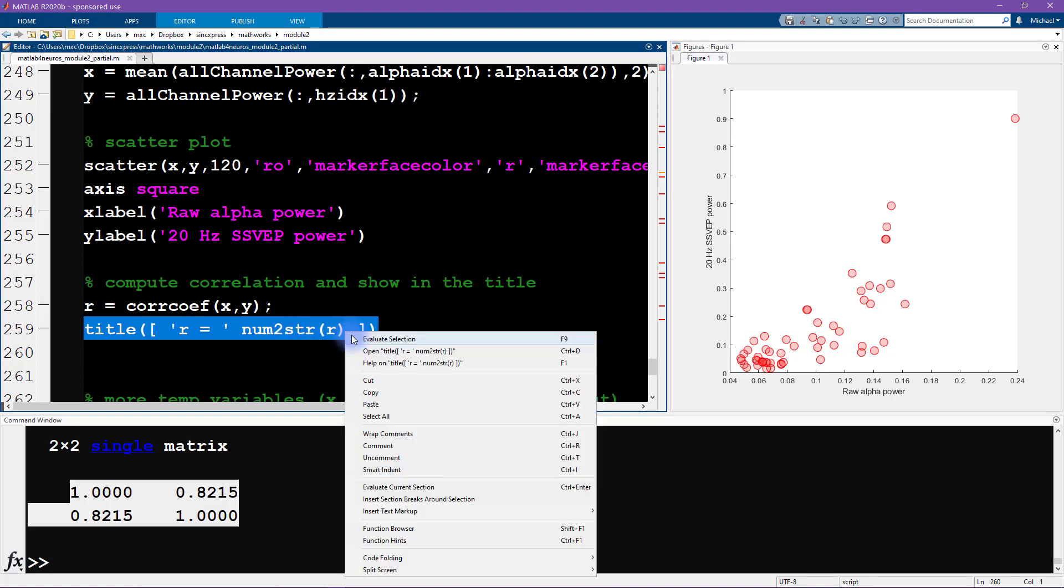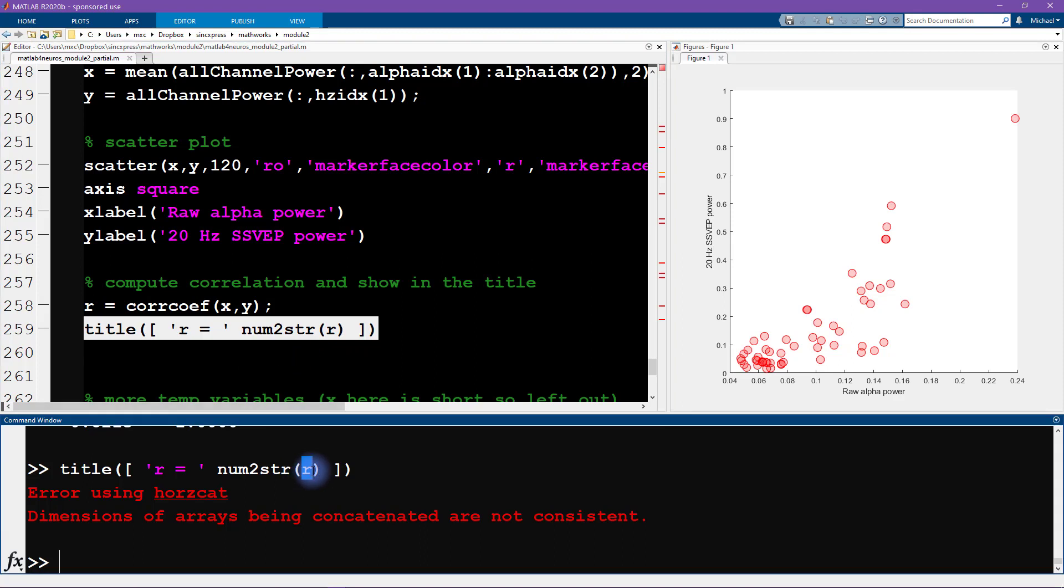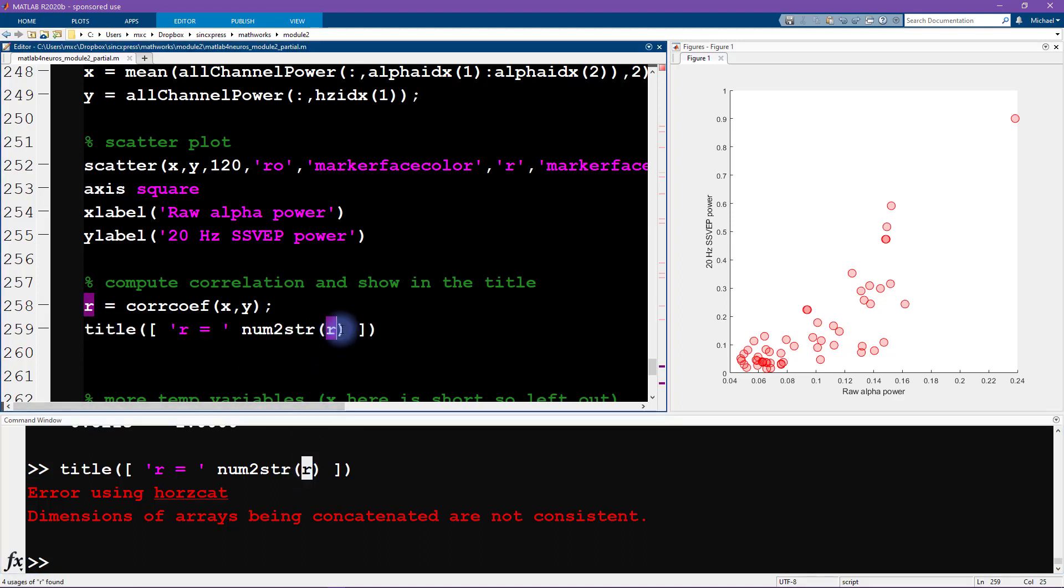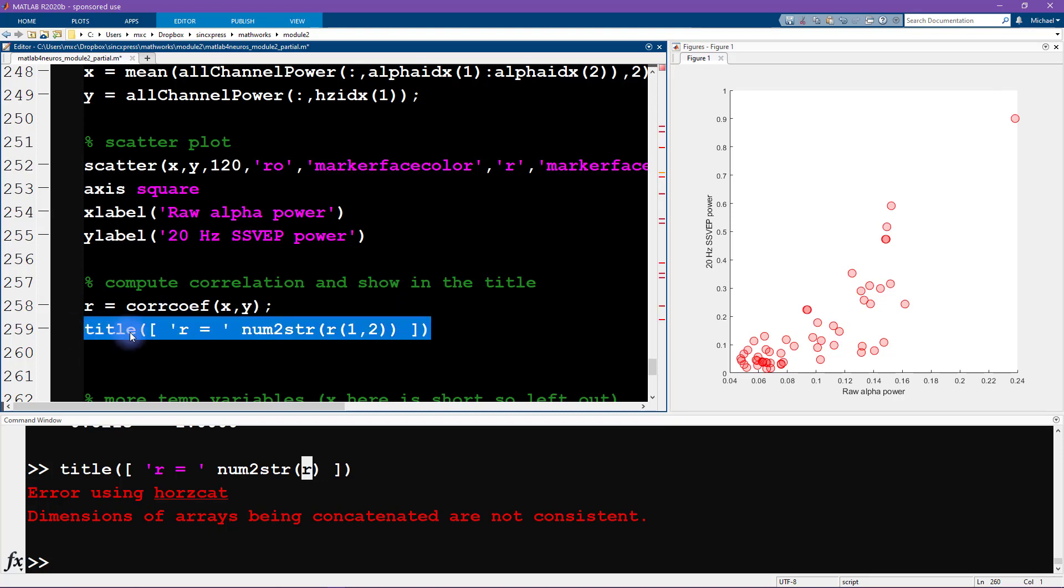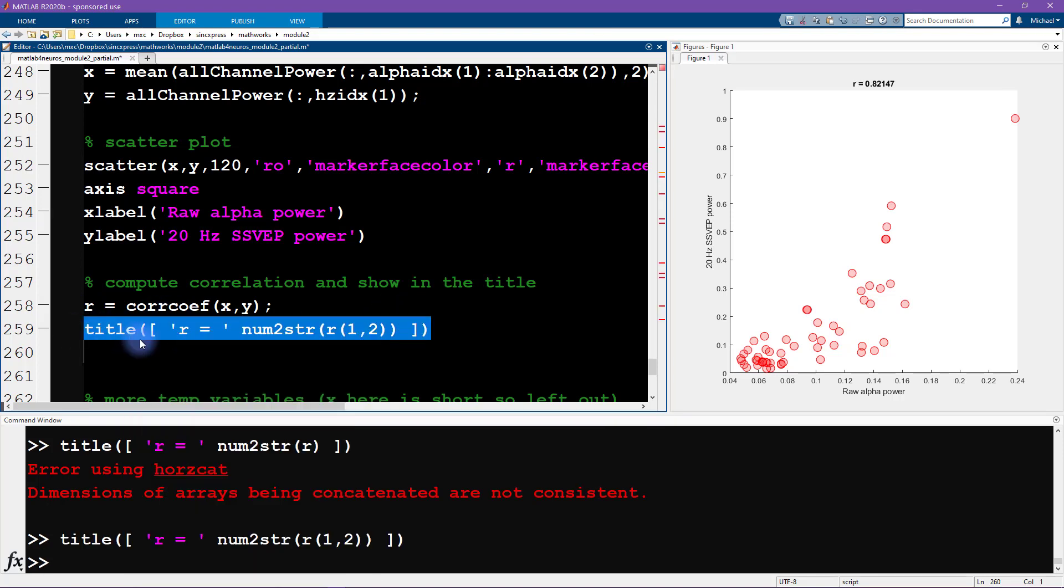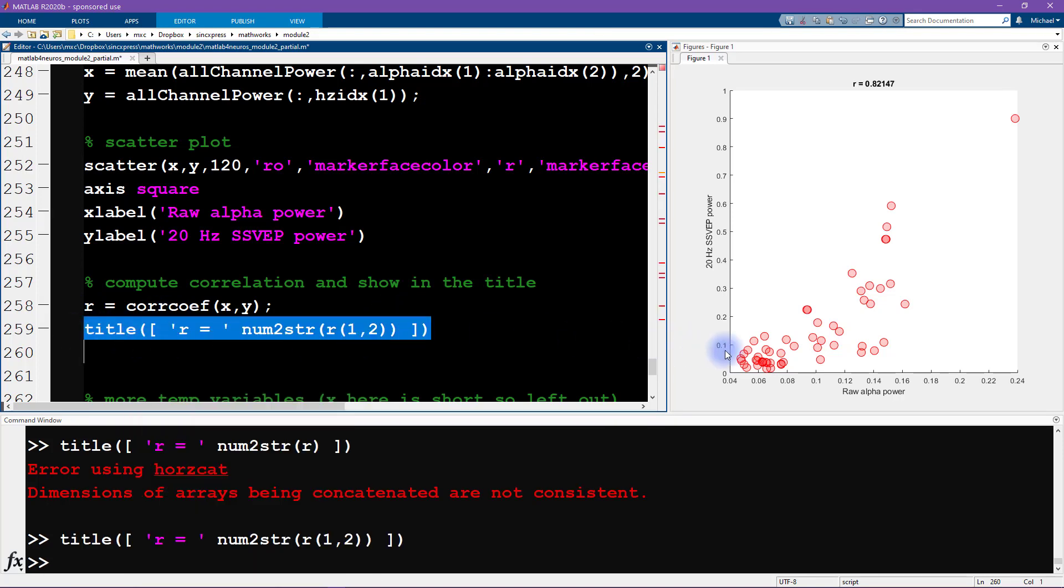We want to set the title to be 'r equals' and then this part seems correct except that we only want to input a single number here, so we can input the first row and the second column and that's going to be one number.